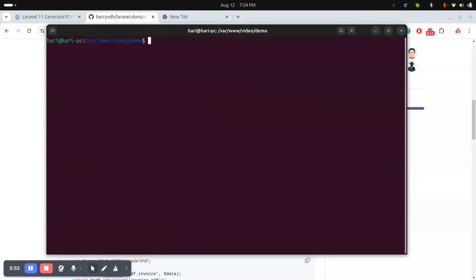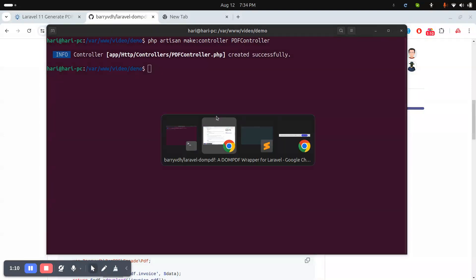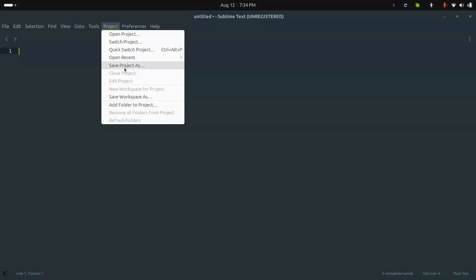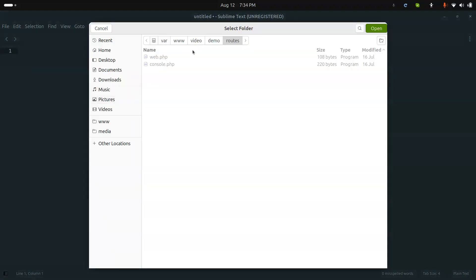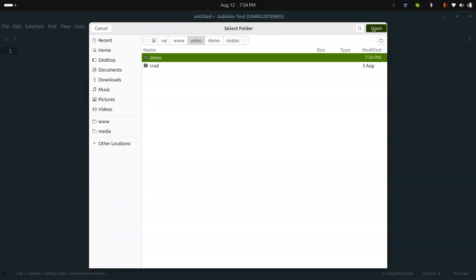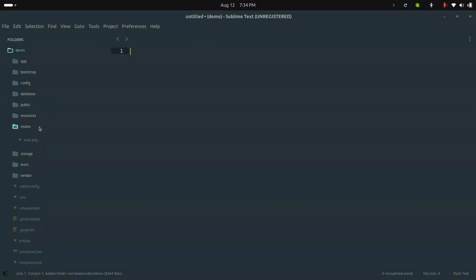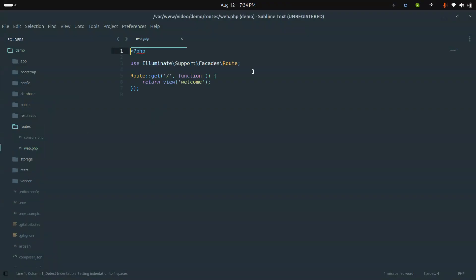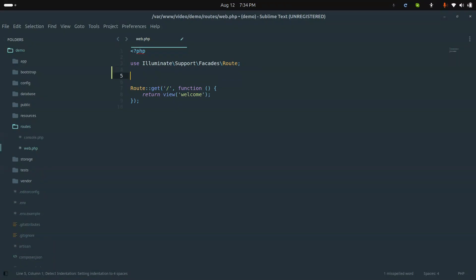Now let me clear the terminal. First of all, we will create a PDF controller for a simple example, so let me use the Artisan command to create a controller. The controller is named PdfController. Now this controller is created — let me open Sublime and add our project.